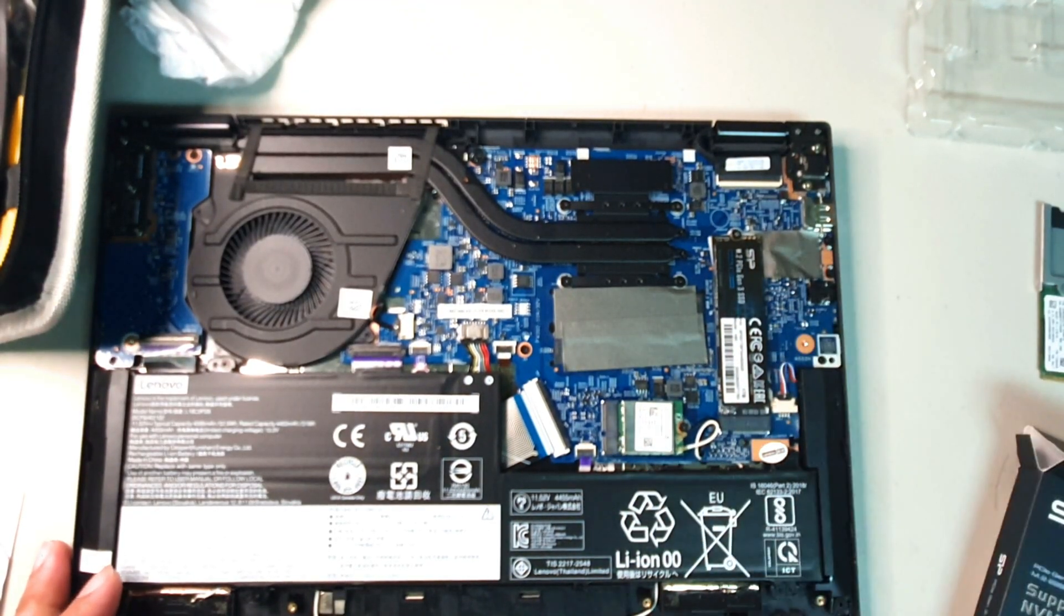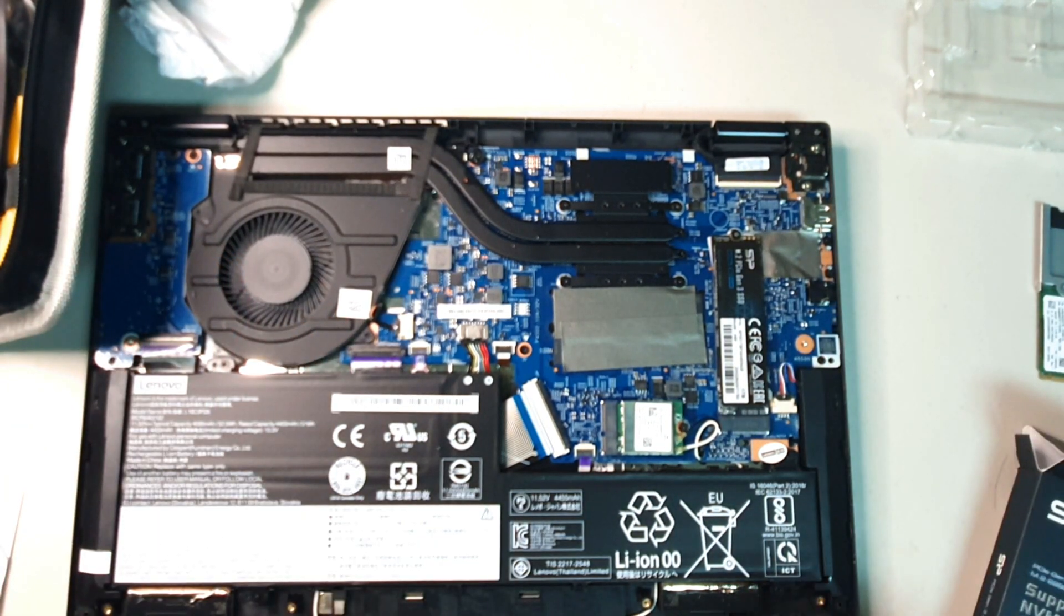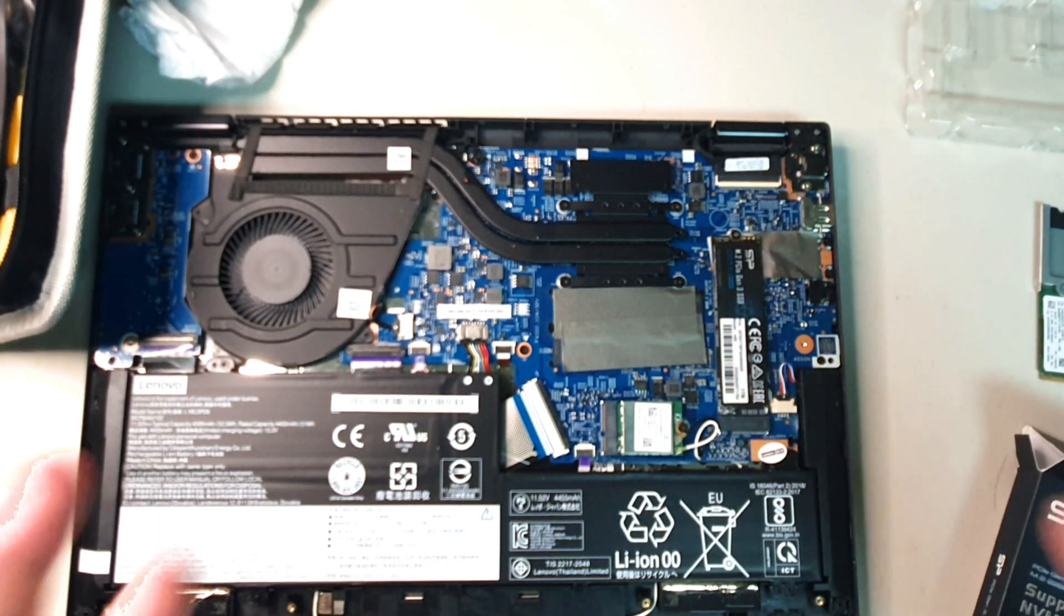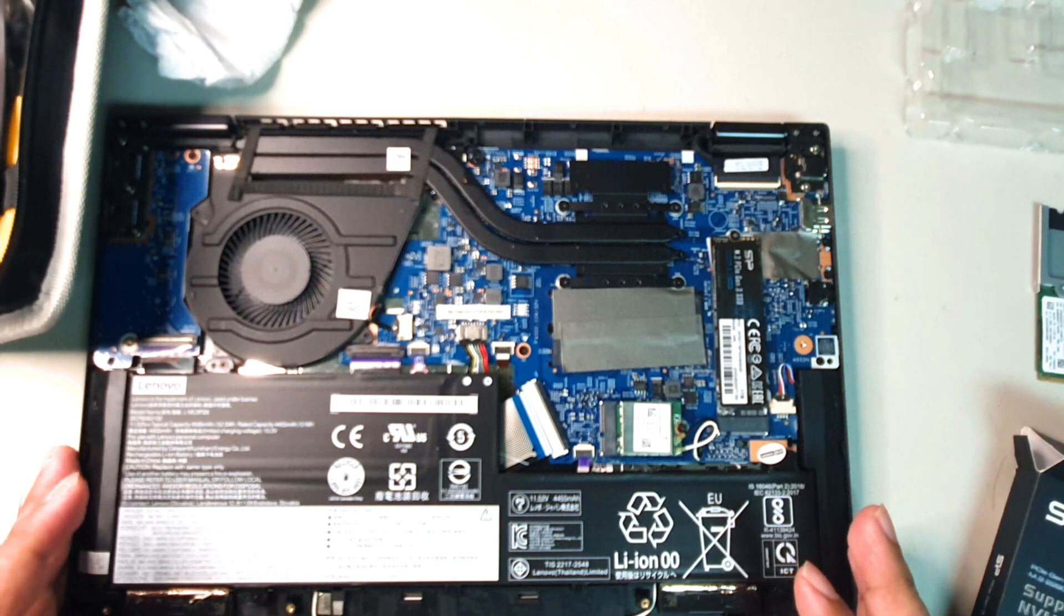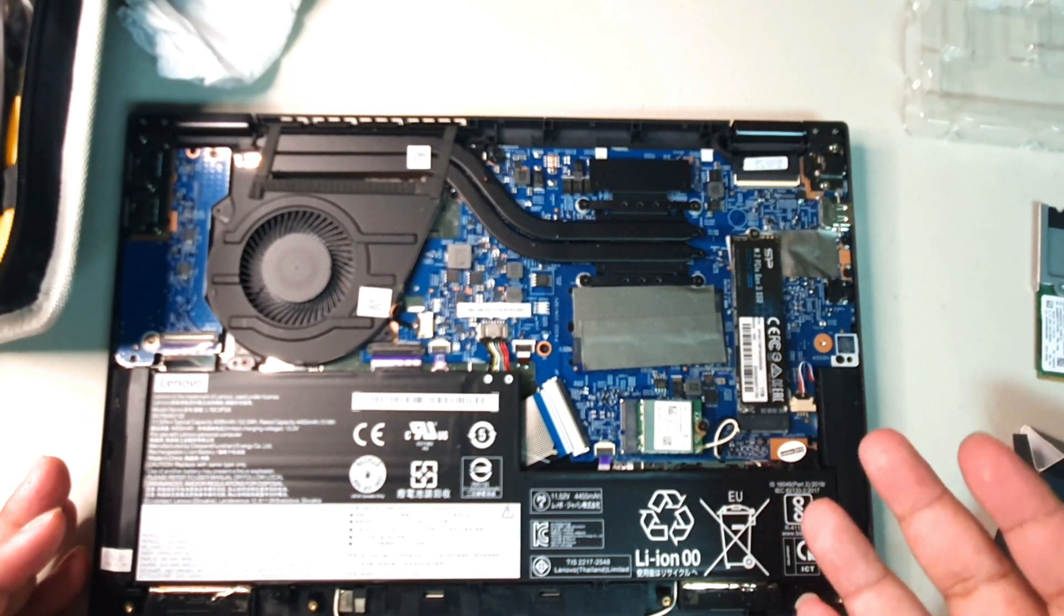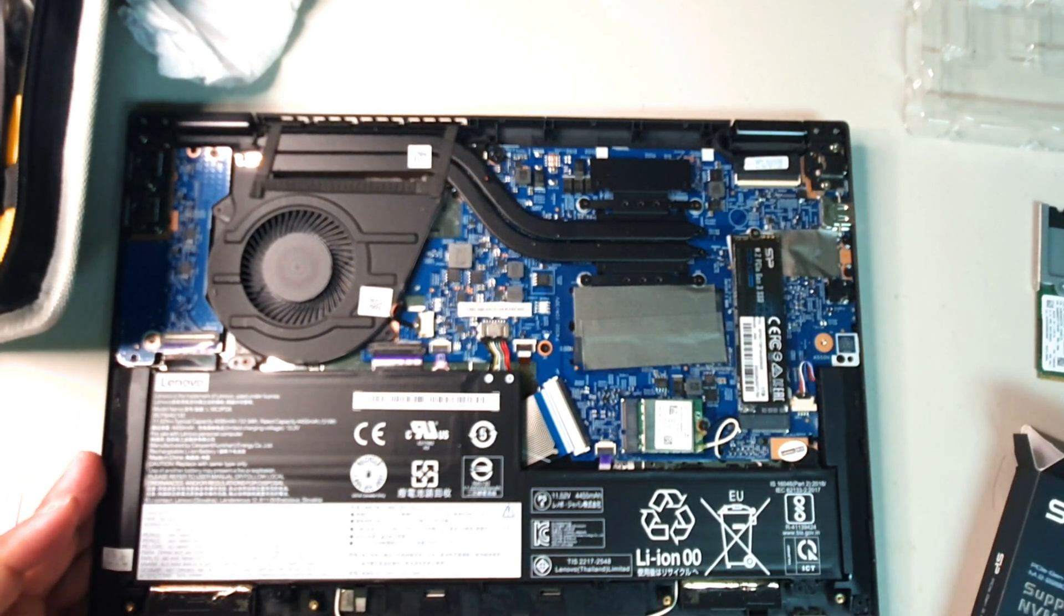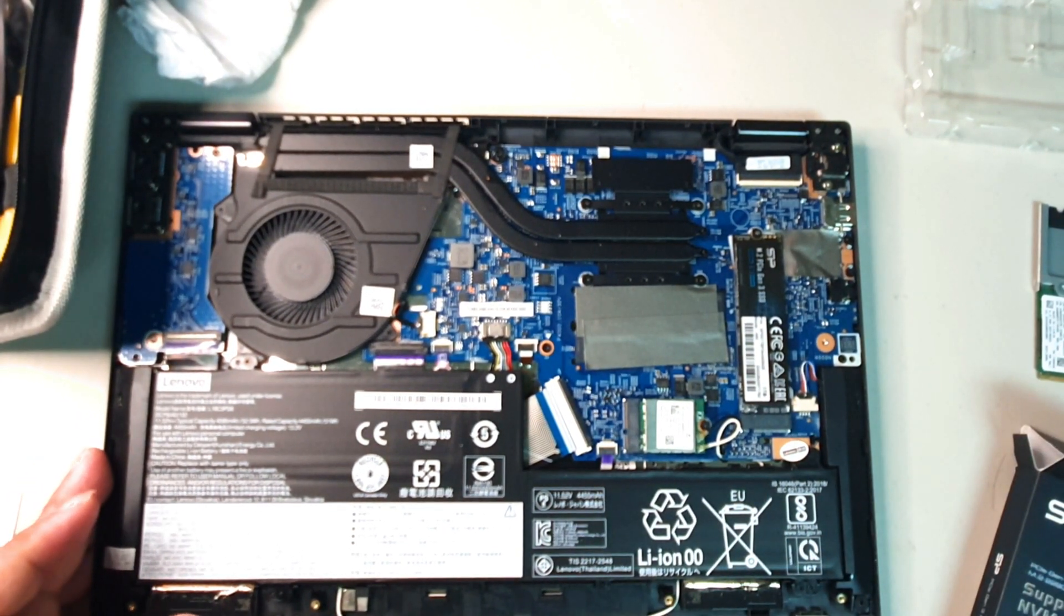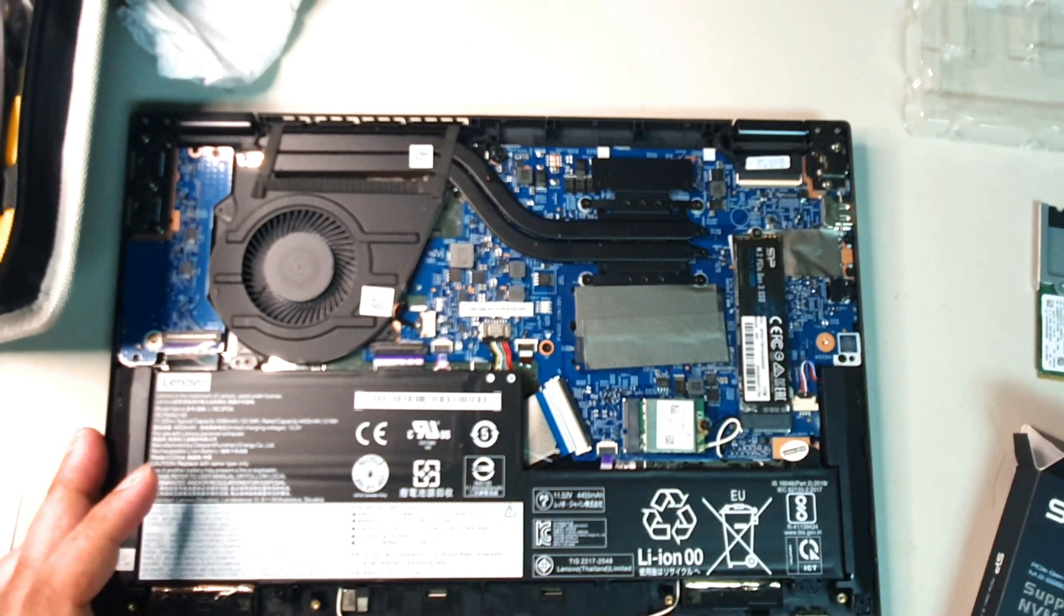Now we have our drive in, and now we're going to put things back together. Then we'll probably run a Windows install or Windows back. I did a backup already, so I'm going to try to see if I can do an image restore. With that being said, thank you so much for viewing. I hope this helped you guys out.